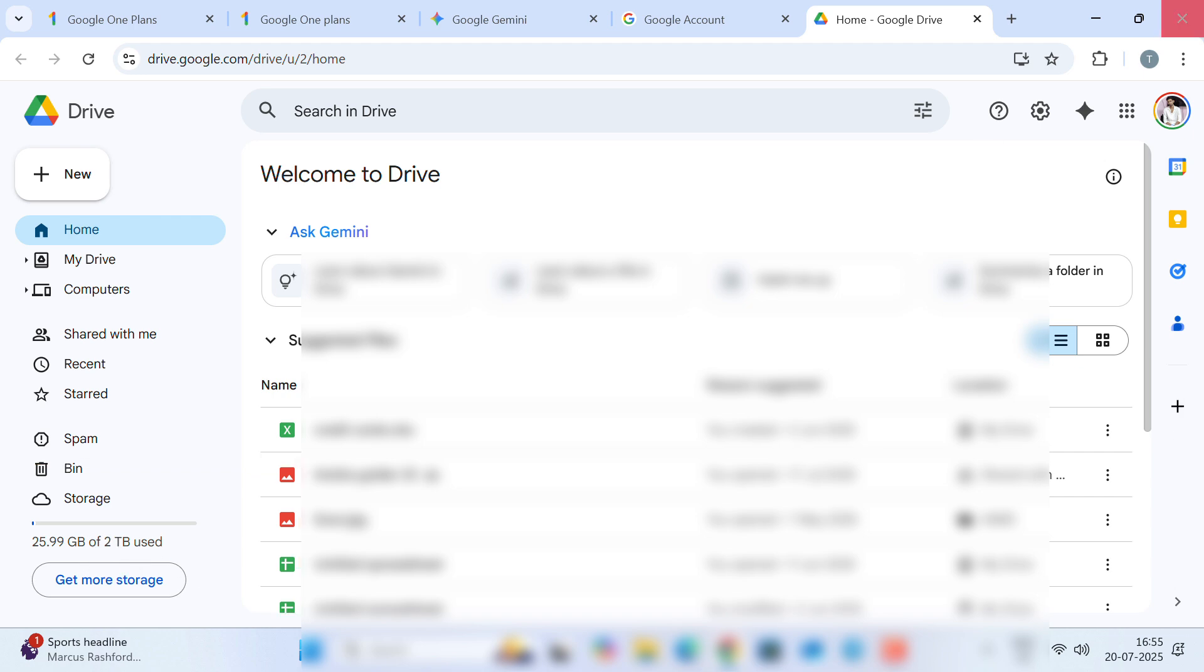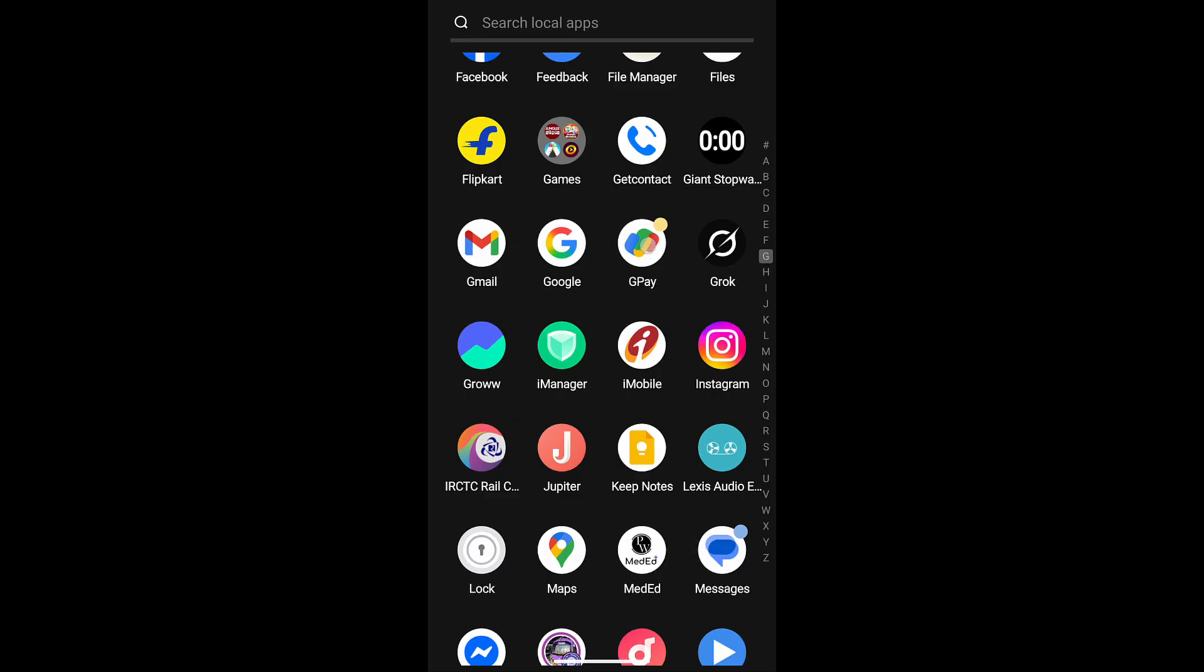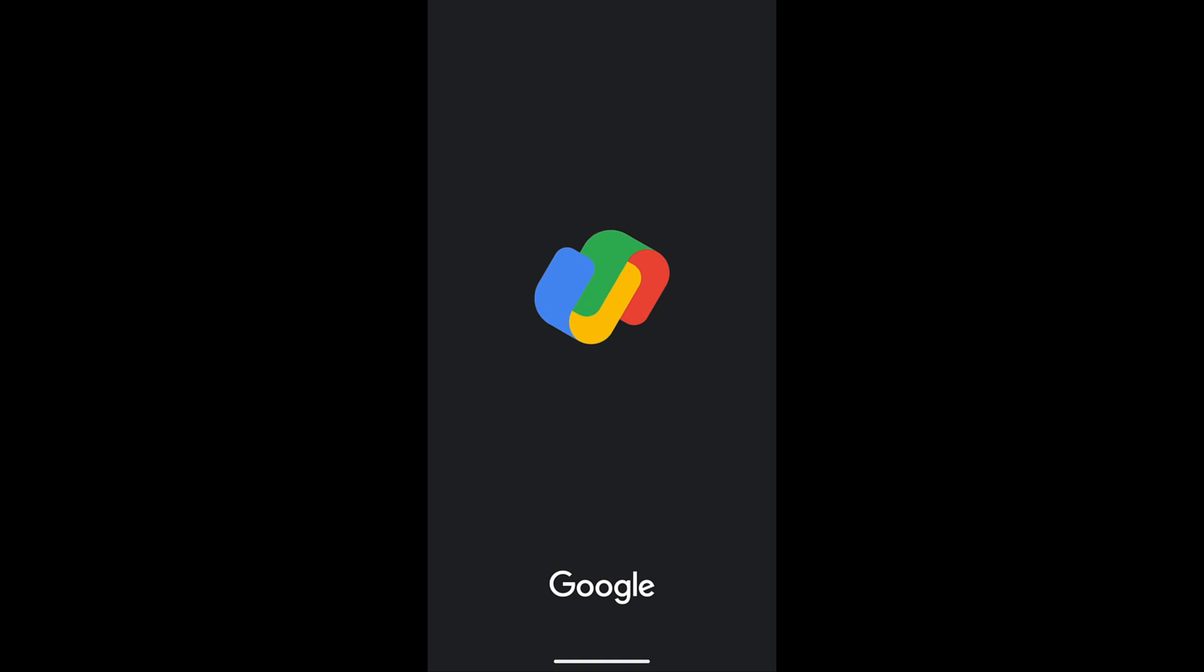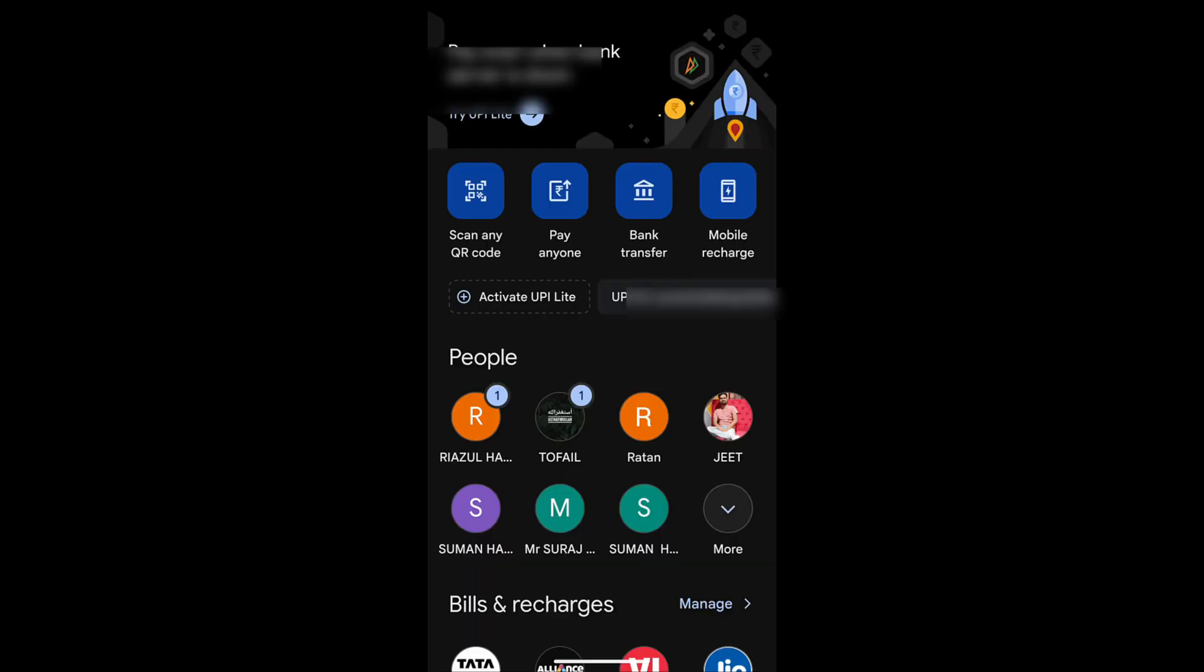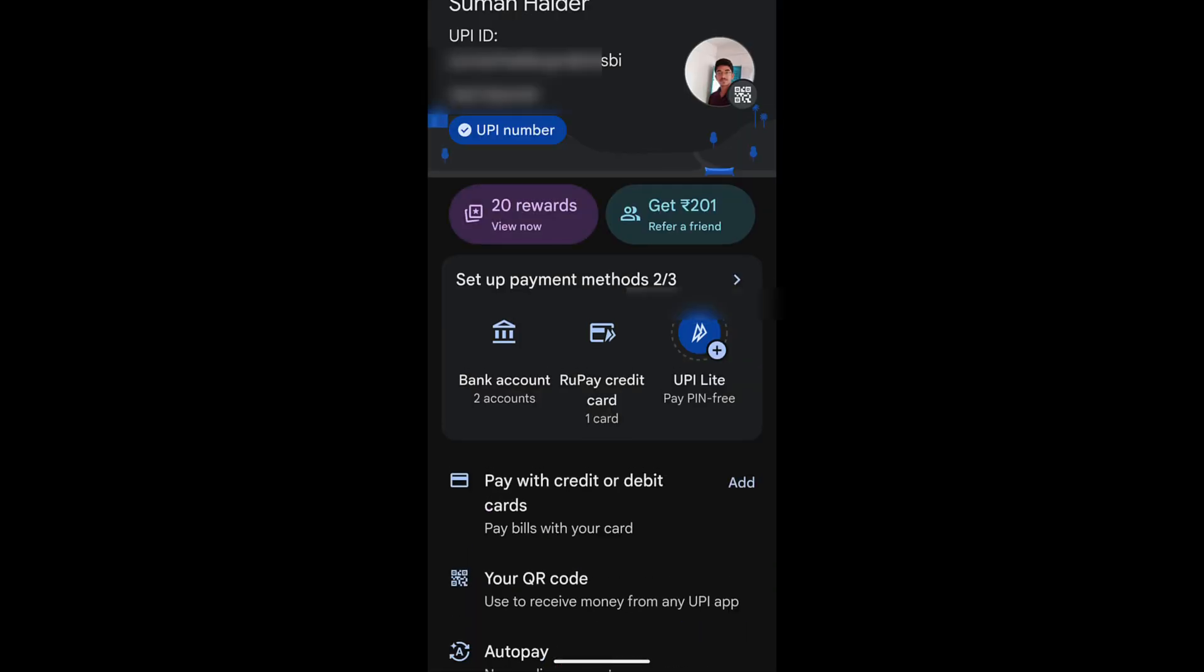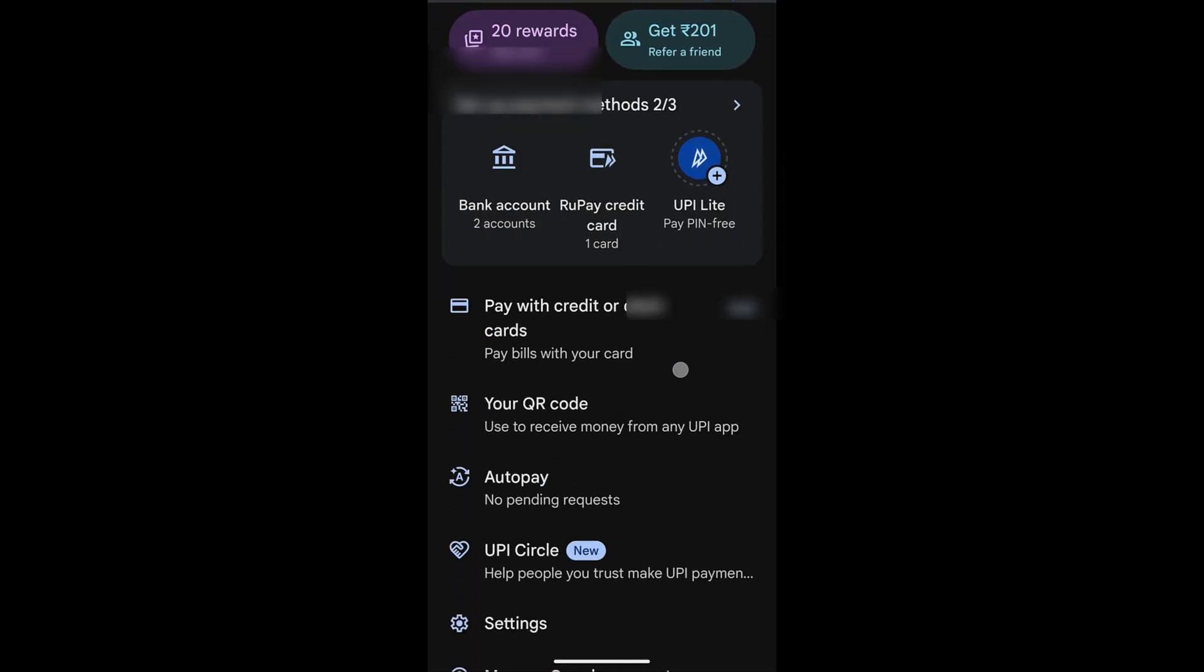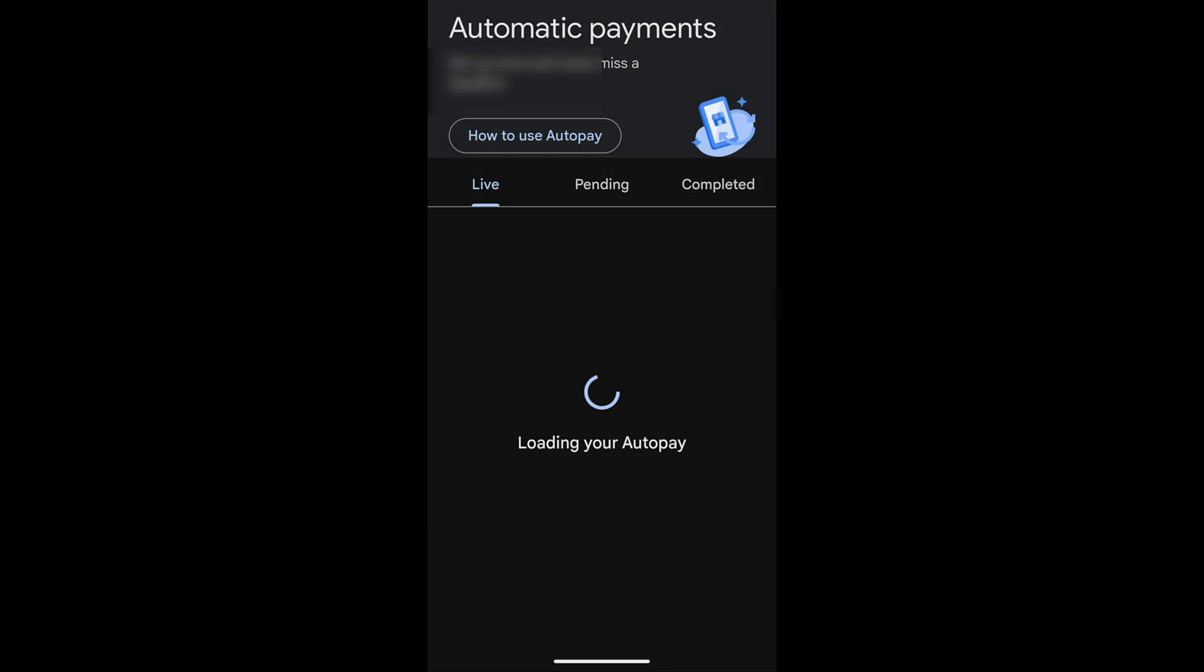Now, I will show you how to cancel the auto-pay that you have already set up. For that, open your UPI application. Click on your account icon, then go to the auto-pay section in Google Pay.